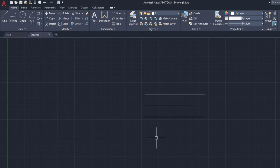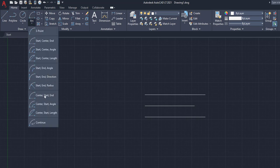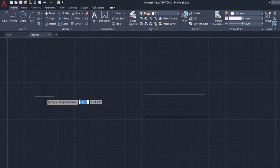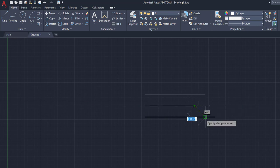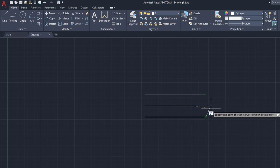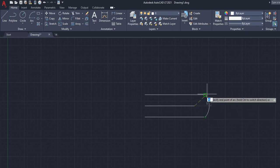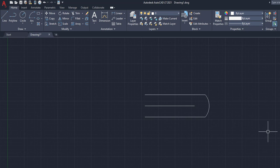So for example, well, let's go to center start end. And this will allow us to click the center first of the object we're trying to build an arc around, go to the end, and then go to the start right there. So it allows us to create a nice little arc. That's pretty easy.